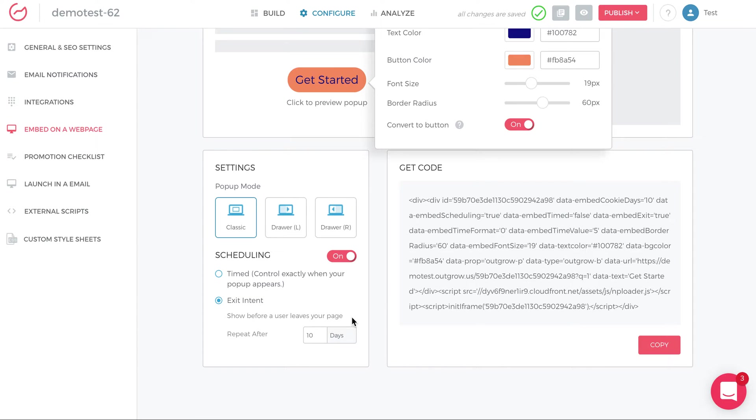So that they're not seeing it every time. If a user comes to your page every day, you probably don't want them to see it every single time. So you can say repeat after 10 days, which is the most common option people put.